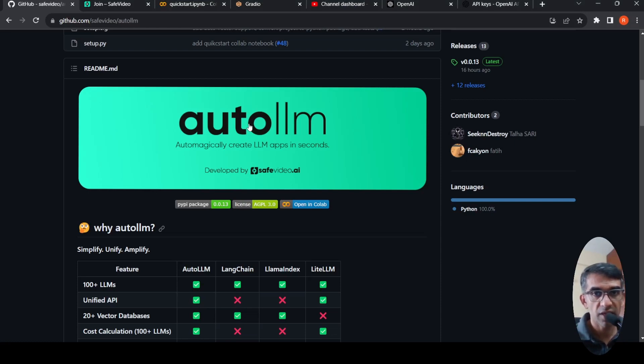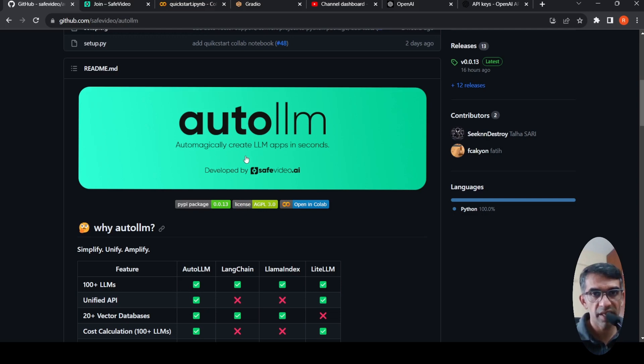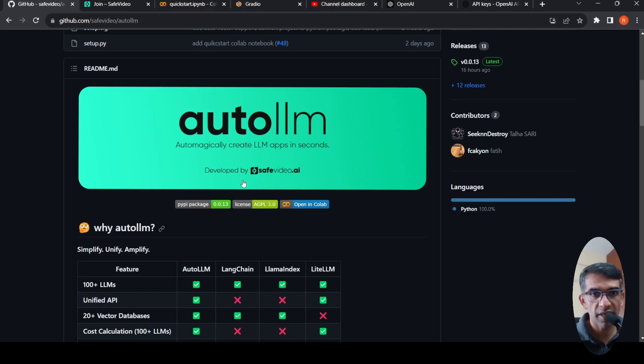In this video, let's look at Auto LLM. Auto LLM is a Python library with which you can automagically create LLM apps in seconds. This is developed by safevideo.ai.